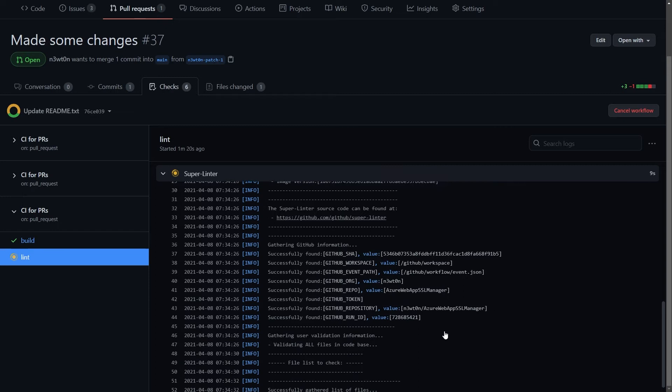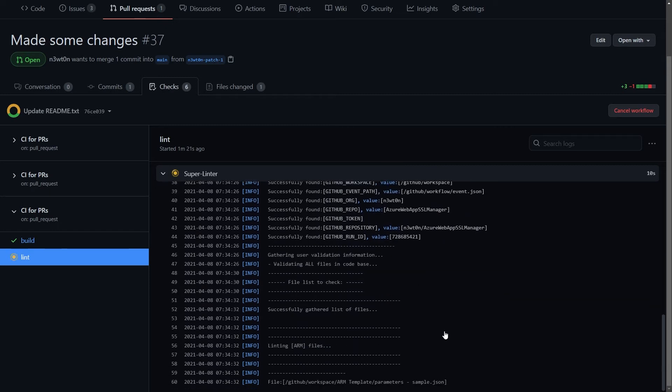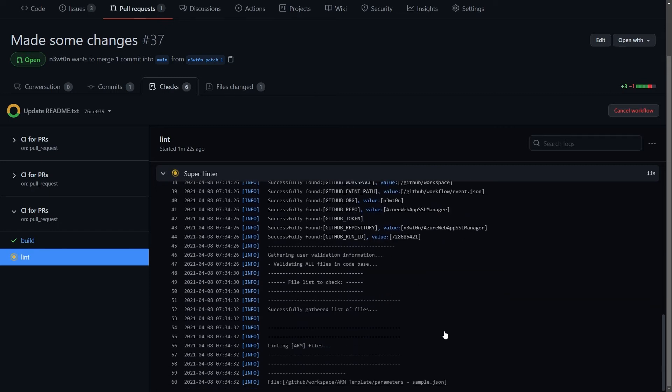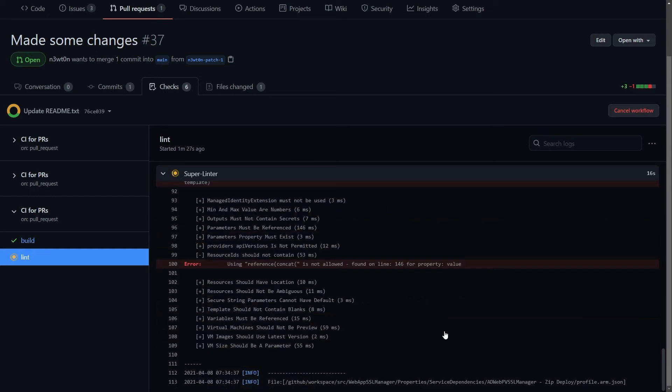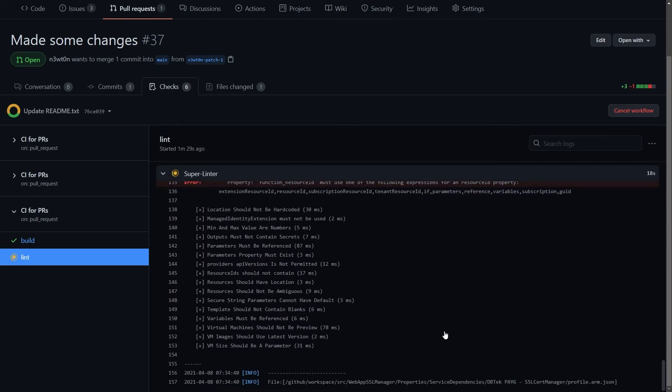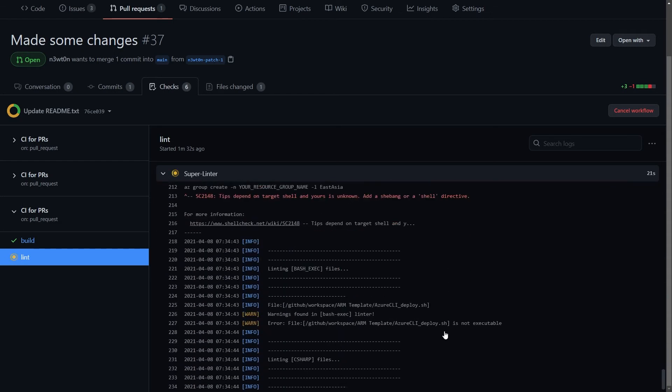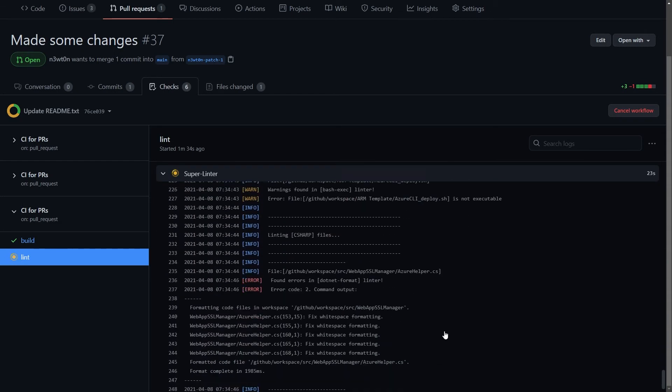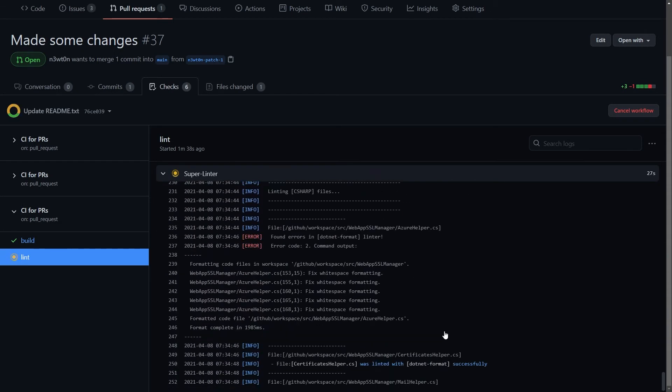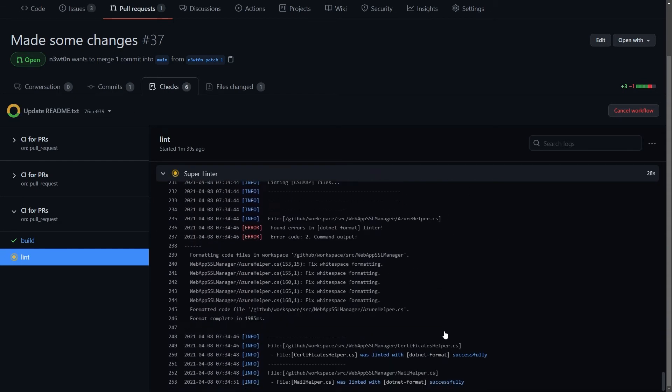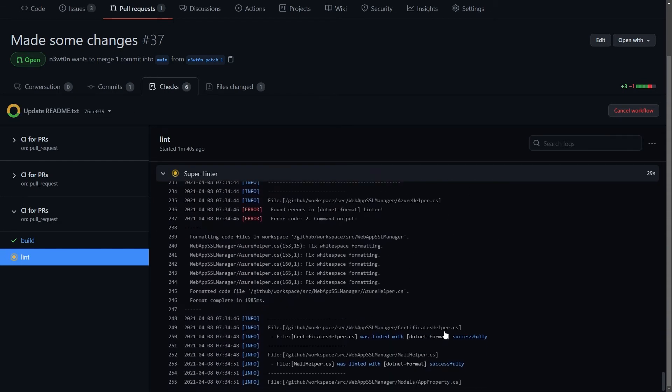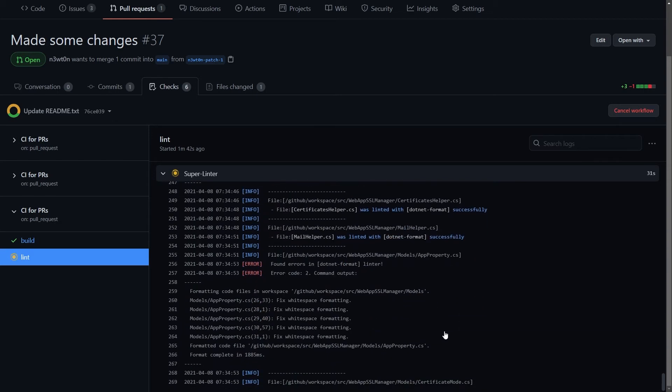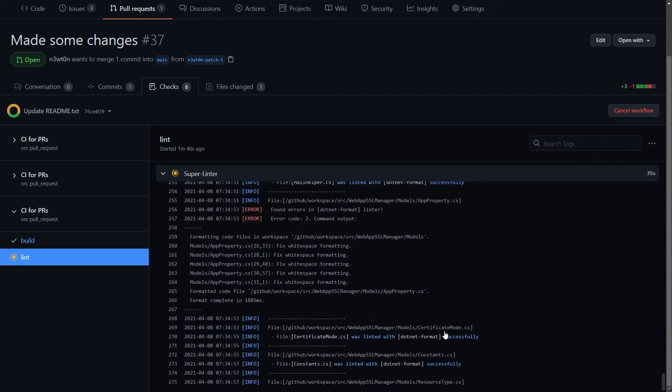And it will go through all the files we have in our repo, identify their type, and start linting it. And as you can see, we already have some errors in the linting. We will take a look at that in a moment. And those are based on the common rule templates that the linting uses for checking our code base.